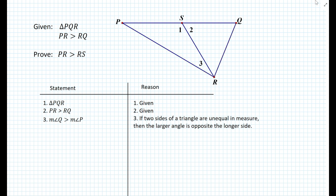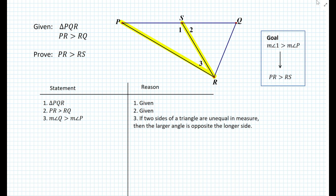Our goal is to prove that segment PR is greater than segment RS. For these types of proofs it's a good idea to think backwards. If we want to prove that length of PR is greater than length of RS, then the step right before that would be proving that angle 1, the angle opposite segment PR, must be greater than angle P, the angle opposite segment RS. So our intermediate goal is to prove that measure of angle 1 is greater than measure of angle P.